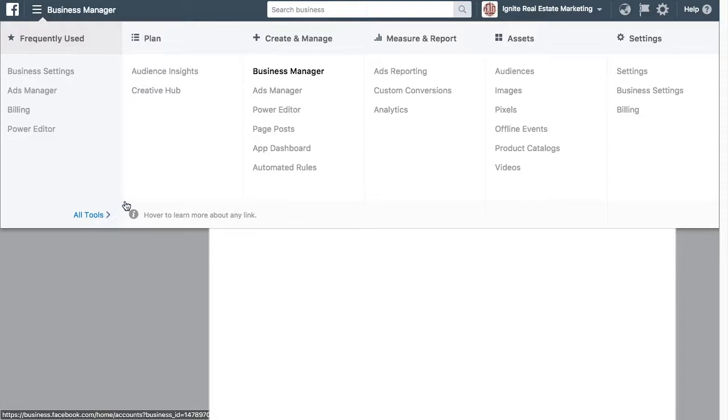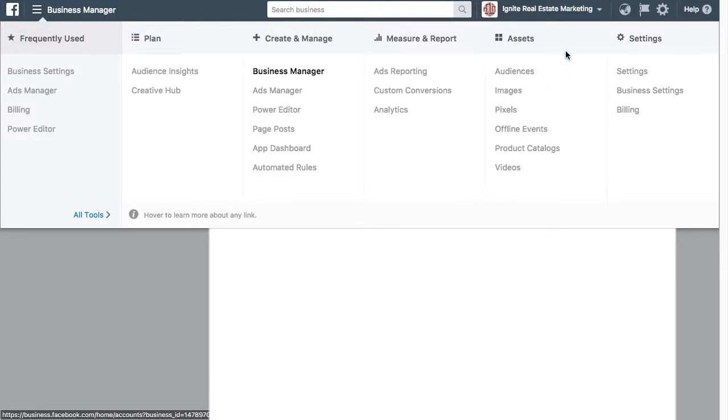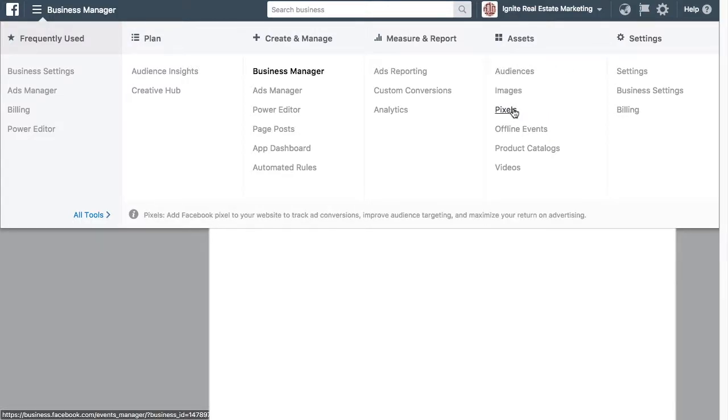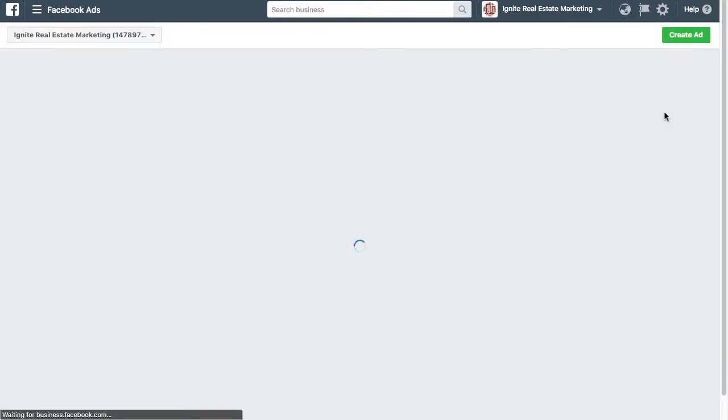I'm going to move my mouse over to Assets, the Assets column, and we have Audiences, Images, and Pixels. So I'm going to go ahead and click on Pixels. After clicking on Pixels, I'll be redirected to the page.